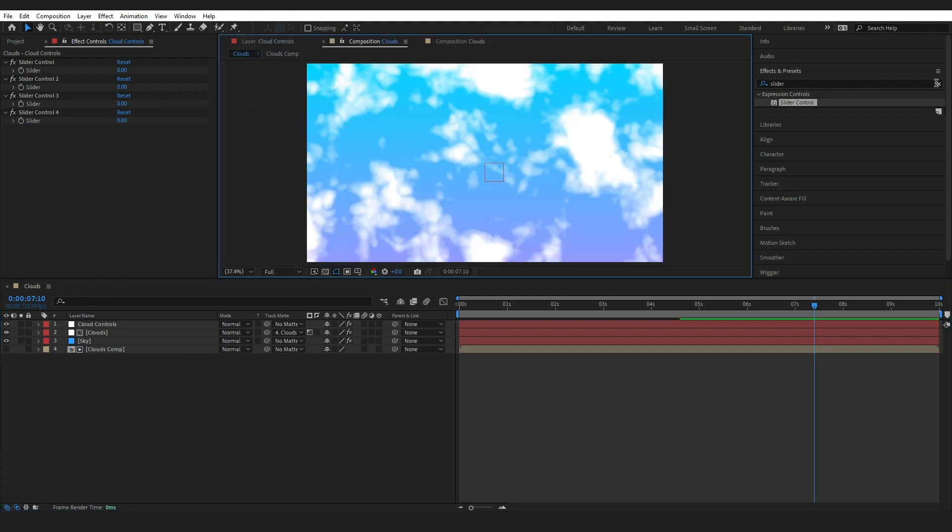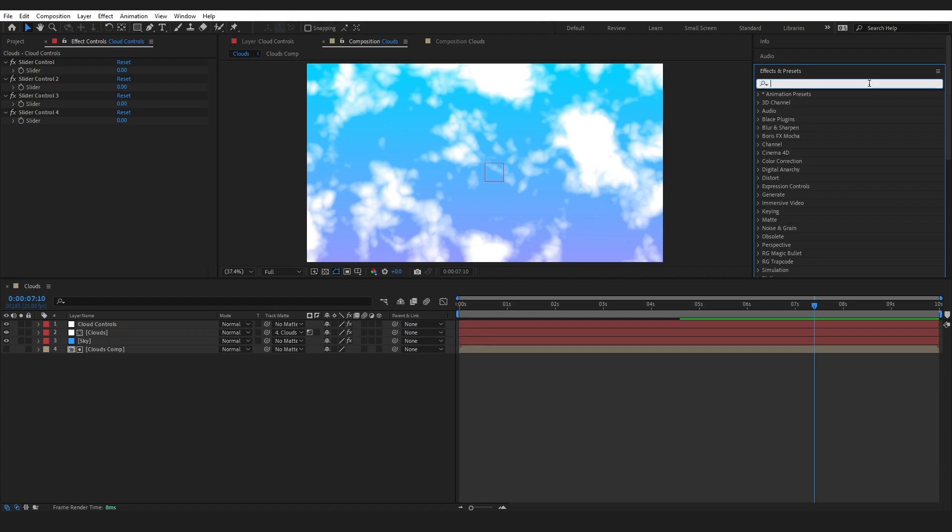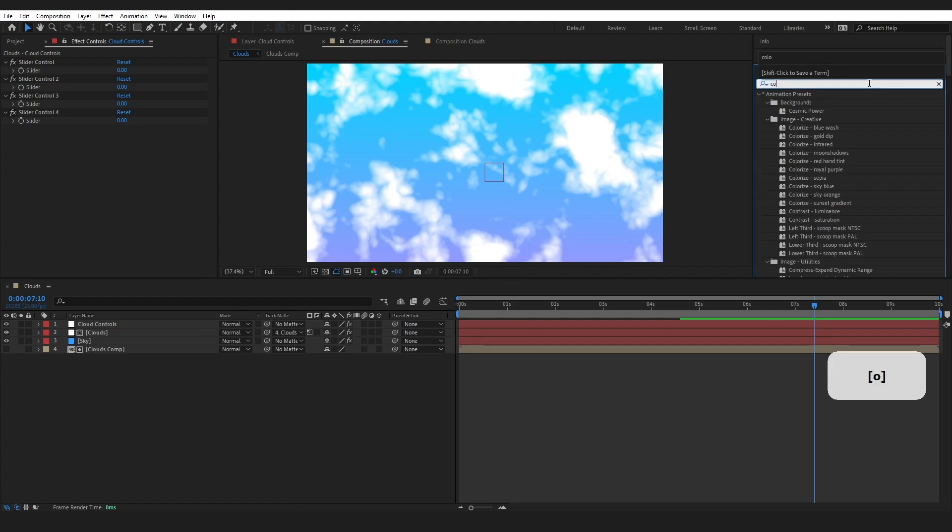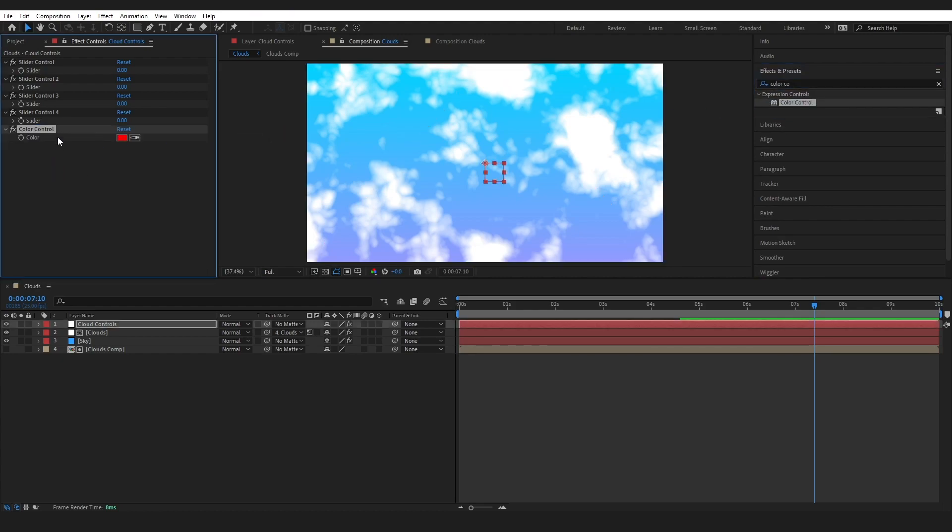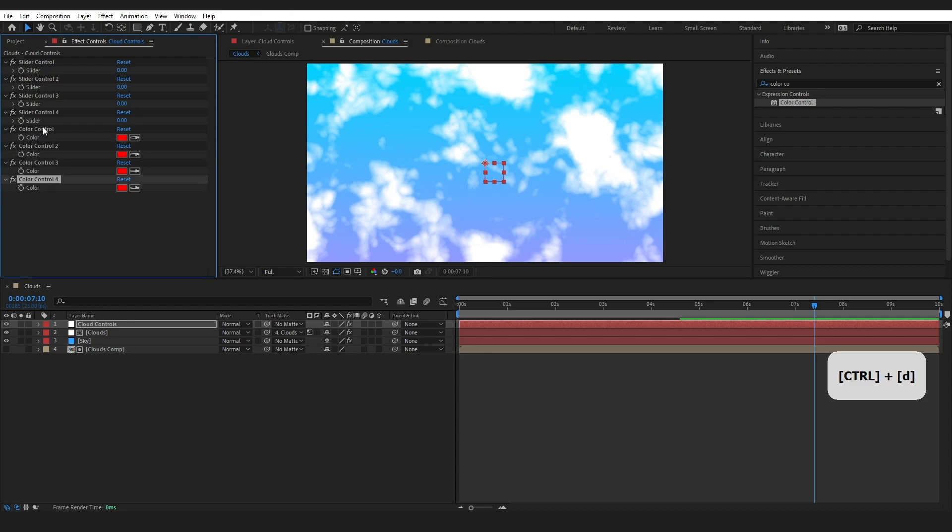And I'm also going to grab the Color Controller. Let's grab that and I'm going to duplicate that four times as well.